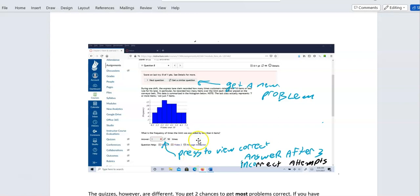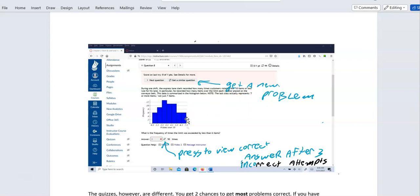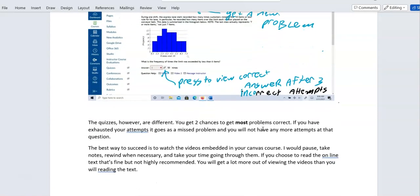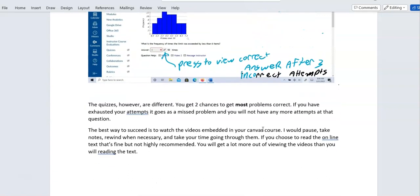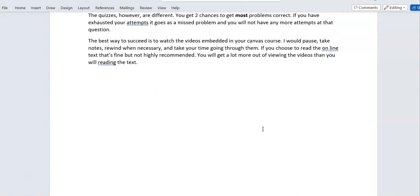After three attempts, you can get a similar question with different numbers and have three more chances. If you don't get that right, you can get another new problem — and you can do that 99 times, giving you close to 300 attempts on every single problem if you want to get 100 on your homework grade.